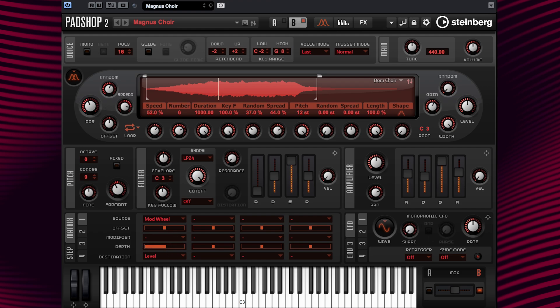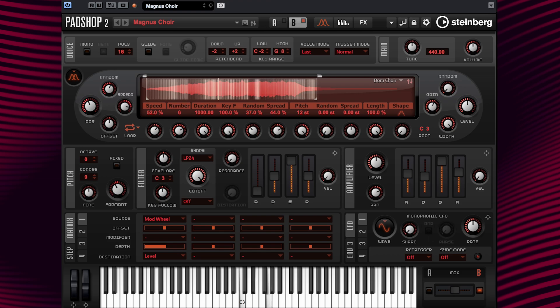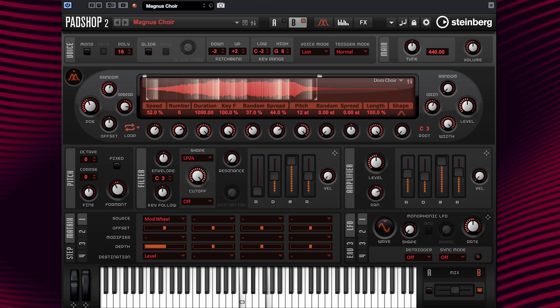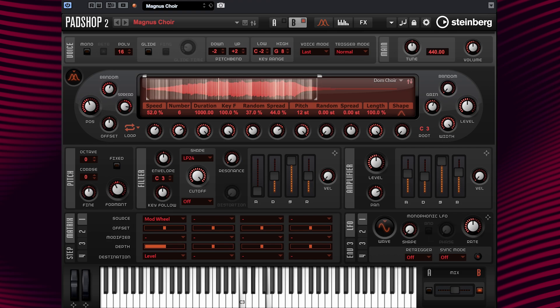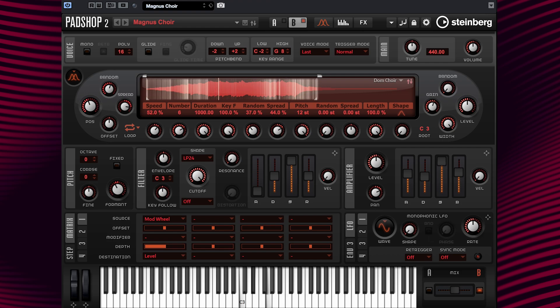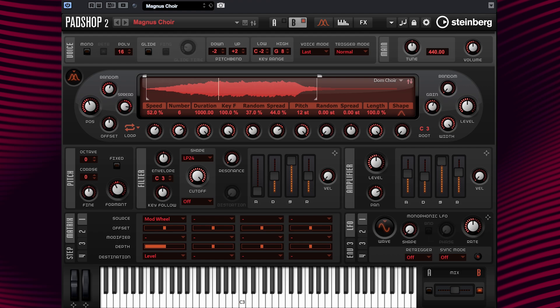Let's have a listen. Okay, I'm gradually moving the mod wheel up and now down. You hear how the volume fades out a bit slow.